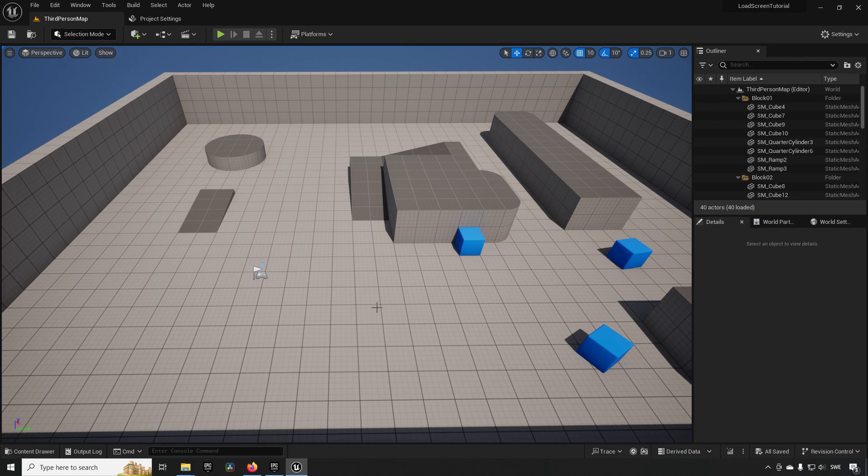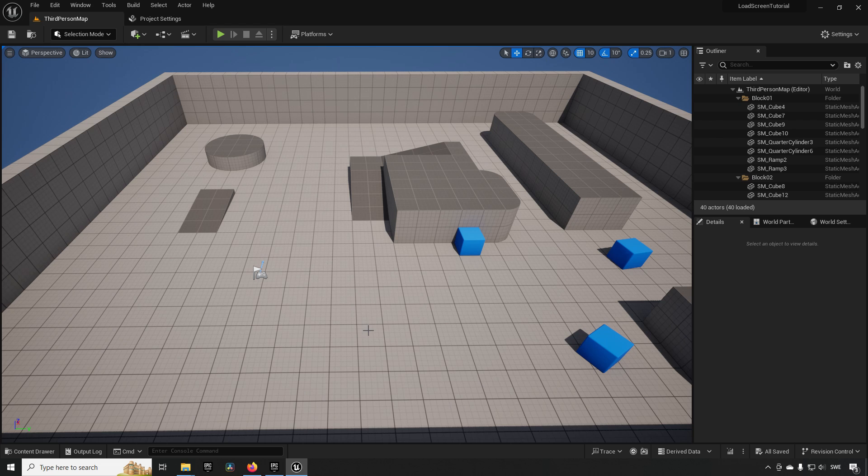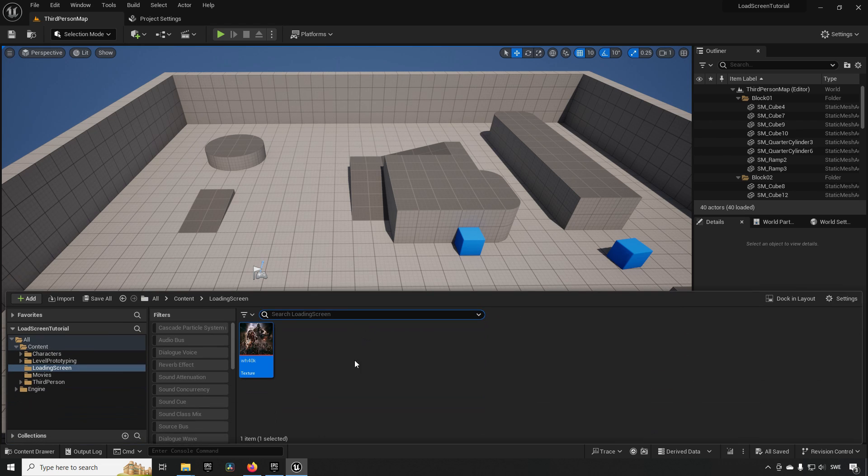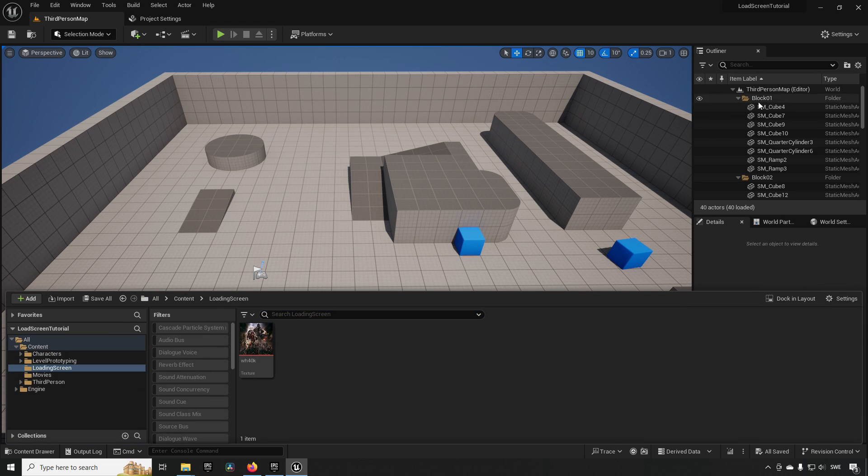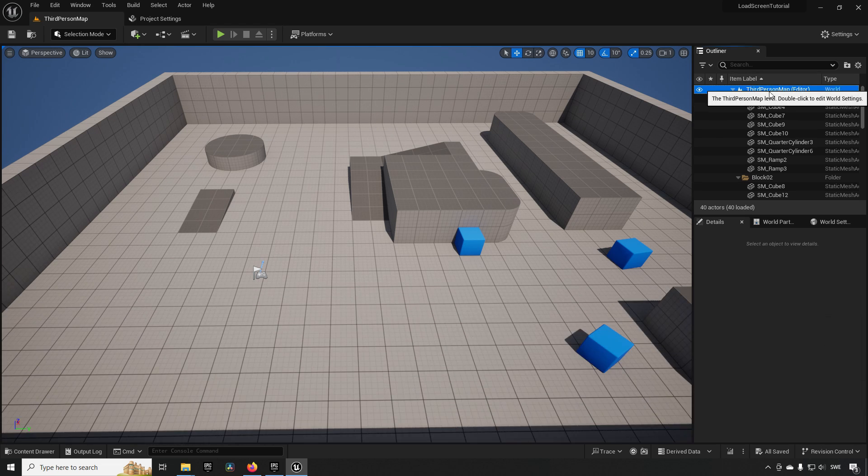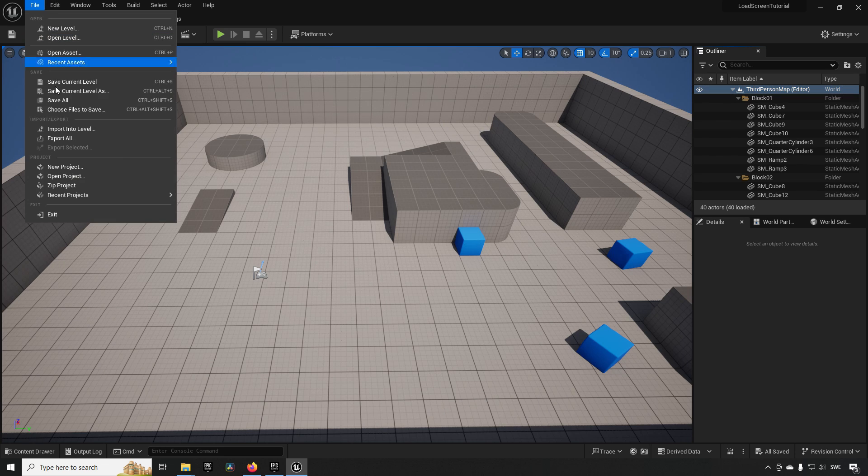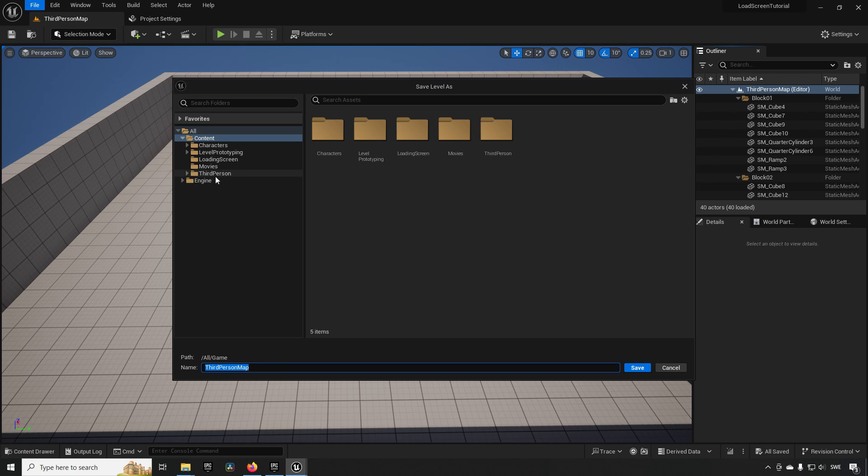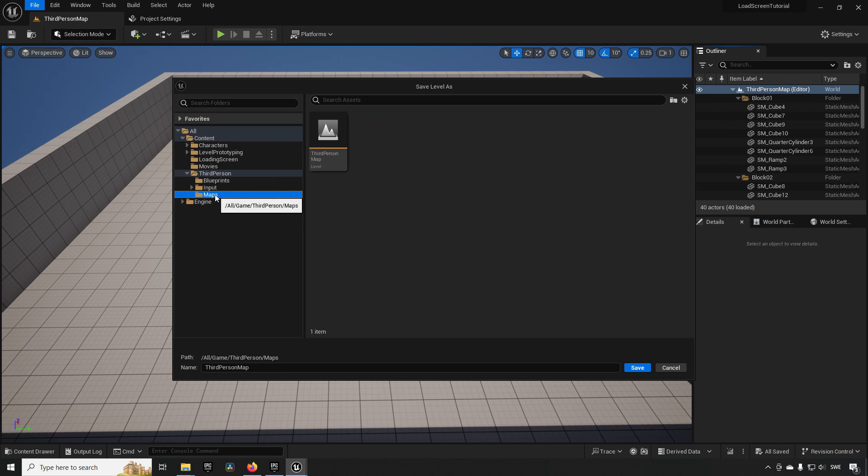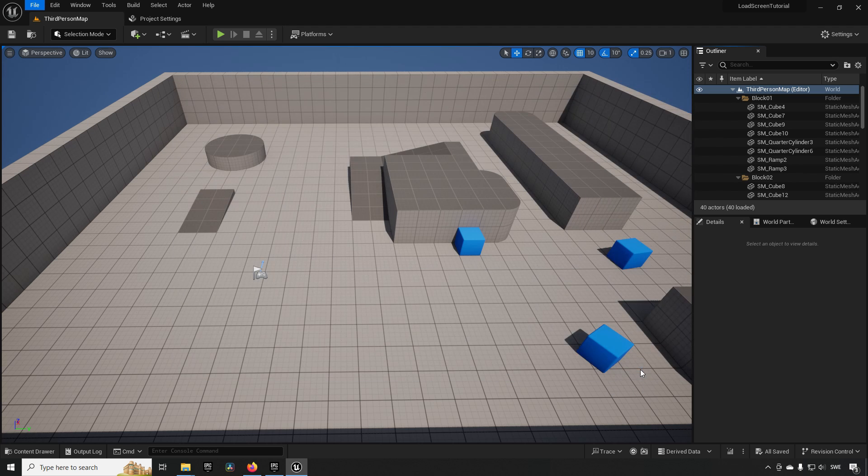We need to create first of all a second level to transport to. Since we are loaded in now on the third person map right here, we can go and right-click, File, and Save Current Level As. We can save this in the third person maps as well and call it Different Level.